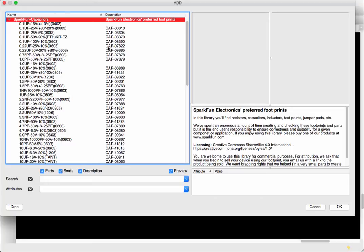Now the benefit of this is that at sparkfun.com you can actually go and purchase these capacitors so you can add them to your design and later just go and purchase them directly from Sparkfun which is very simple and easy to do.